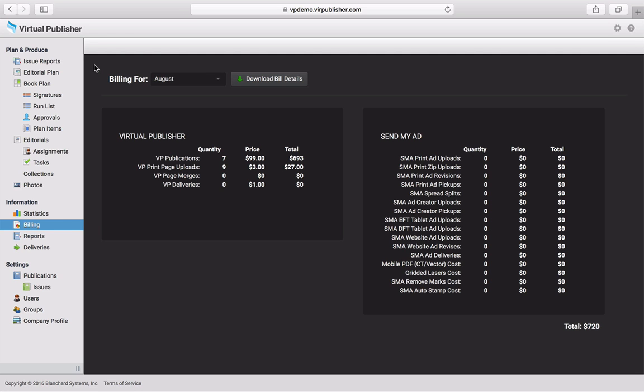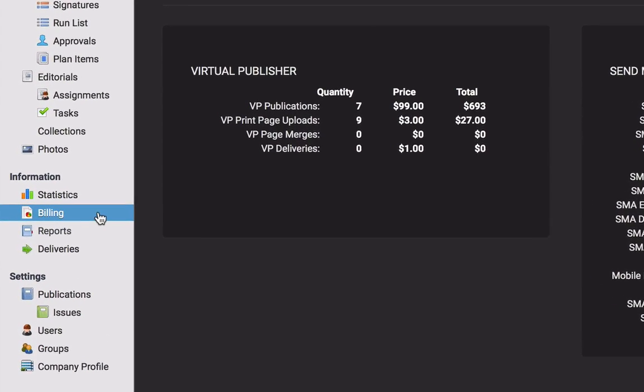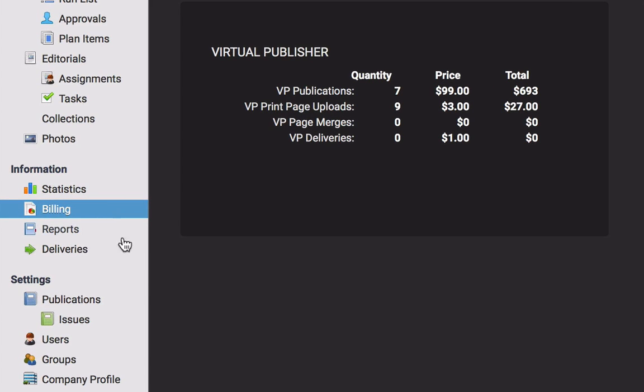To access your billing reports, click the Billing link on the left-hand side of the page.